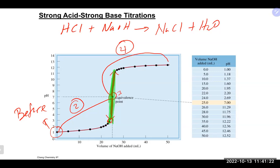If you were really careful, you would have been just above the equivalence point, but in terms of volume, that's pretty much the same volume as the equivalence point. Any questions on any of that?